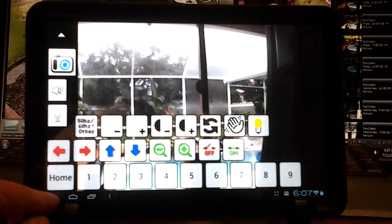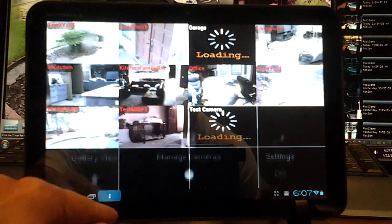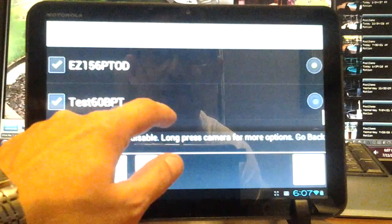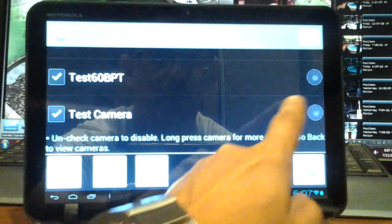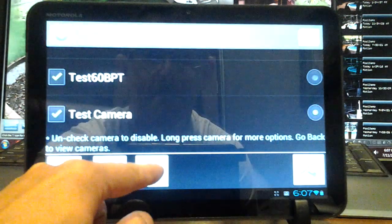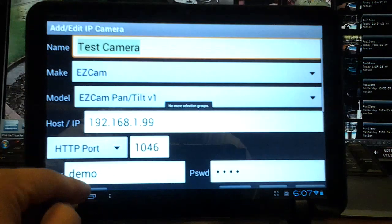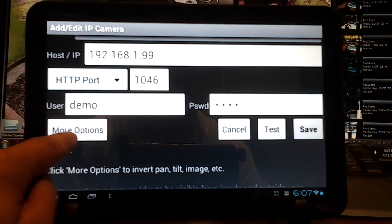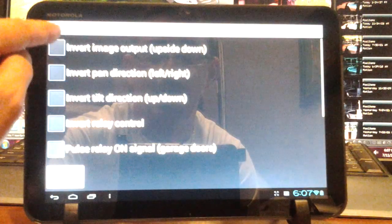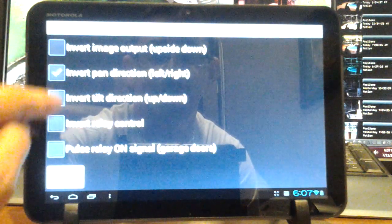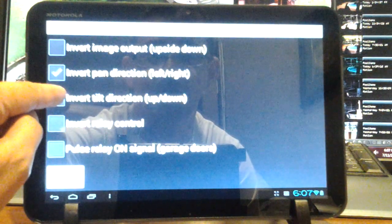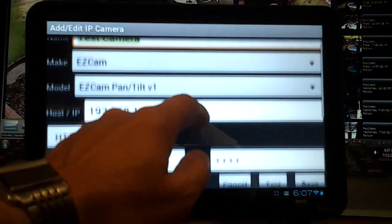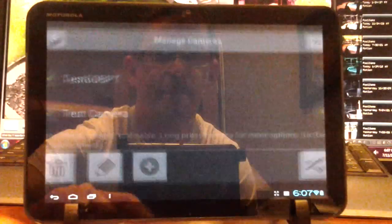Go back to your menu, Manage Cameras, go to the camera we are talking about - the Test Camera - hit your Edit button this time. And down here you'll see a More Options button. Click that, and we want to invert the pan and tilt left and right, and invert direction up and down. Then go back and remember to hit your Save button after any changes in that menu.